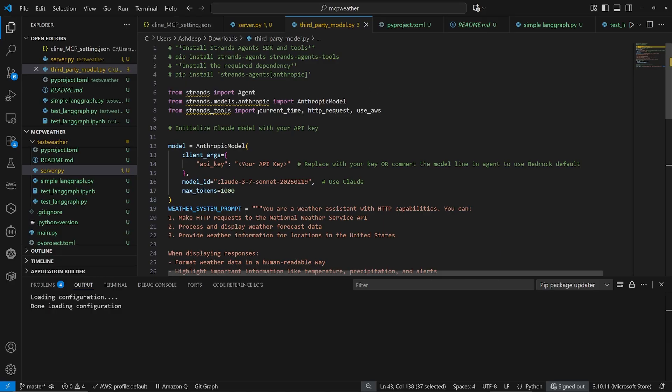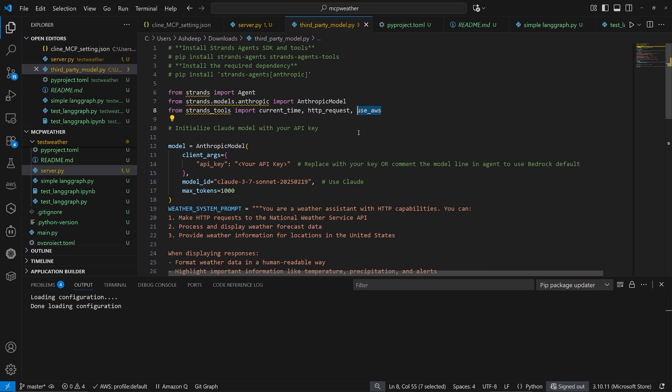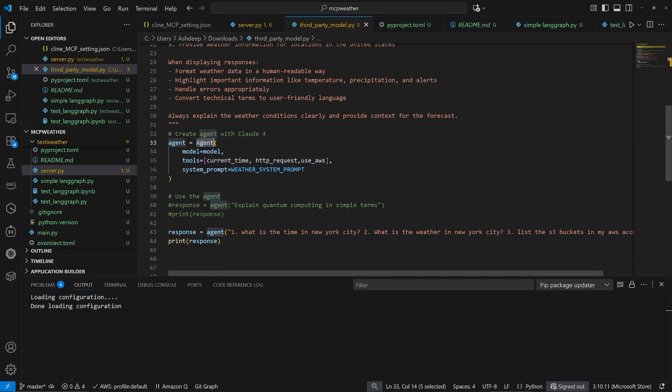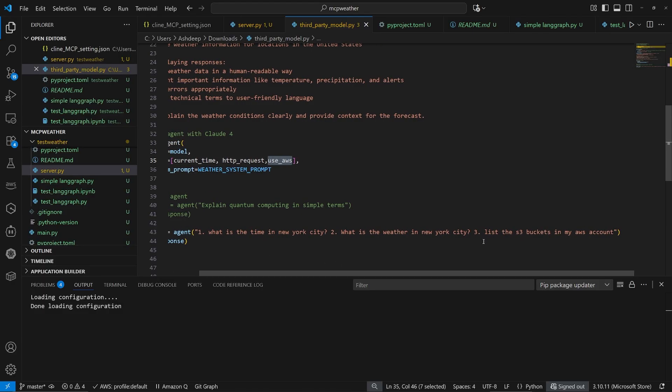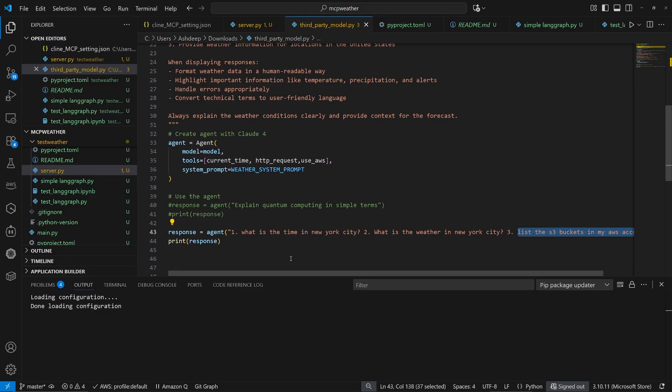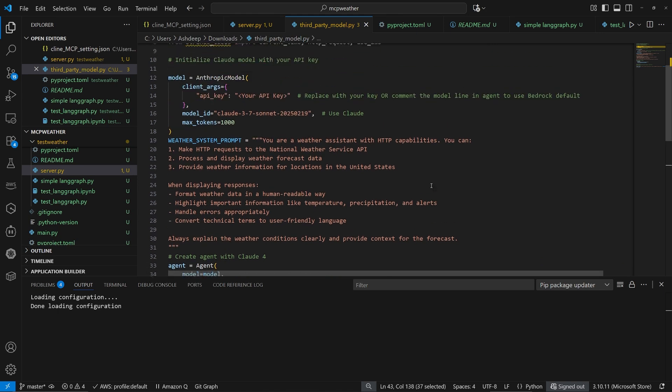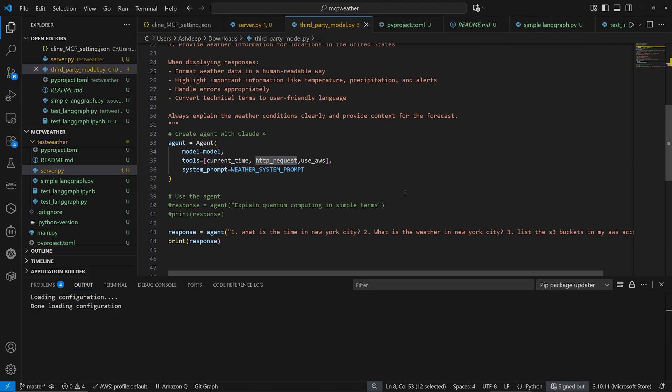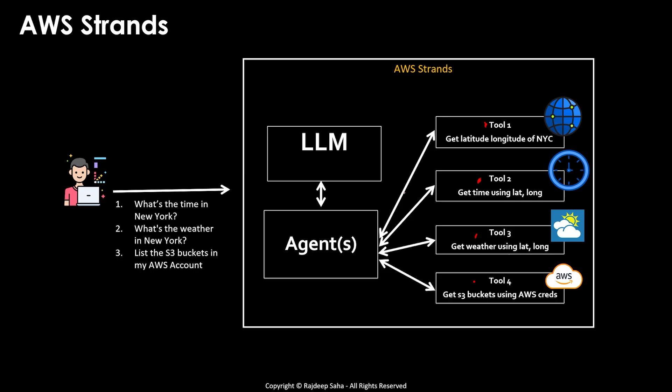So this is a sample strand Python program. Look, all I'm doing is importing current time, HTTP requests and use AWS. So this use AWS tool allows you to ask anything about your AWS account in plain English. And you don't need to code anything. So for example, if I scroll down in the agent, I'm saying use this use AWS tools, that is it. And then I'm just asking the agent list the S3 buckets in my AWS account. This agent will automatically determine, oh, so this question is about the AWS account, it will use the use AWS tool, and it will get you the information of S3 buckets.